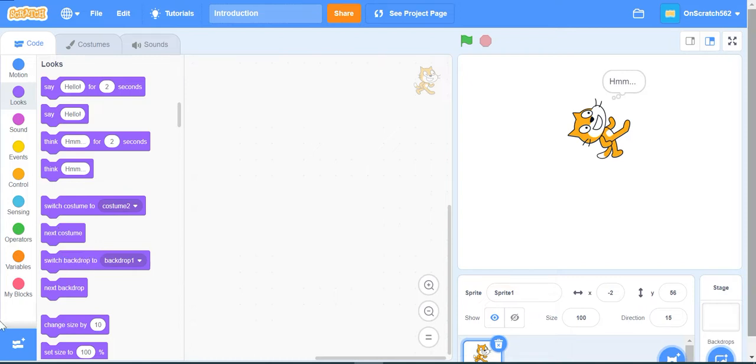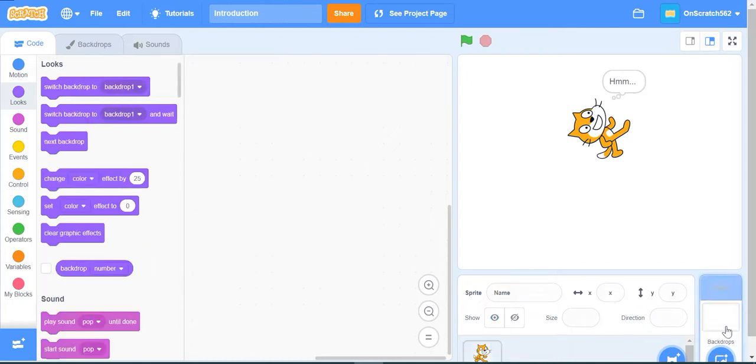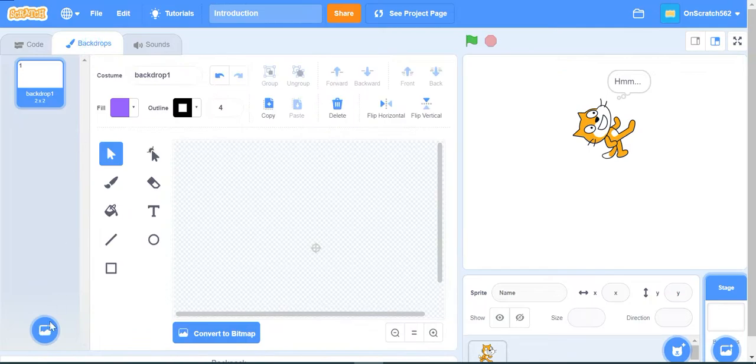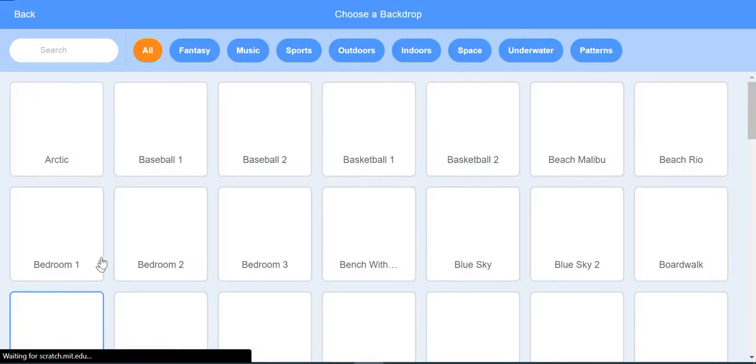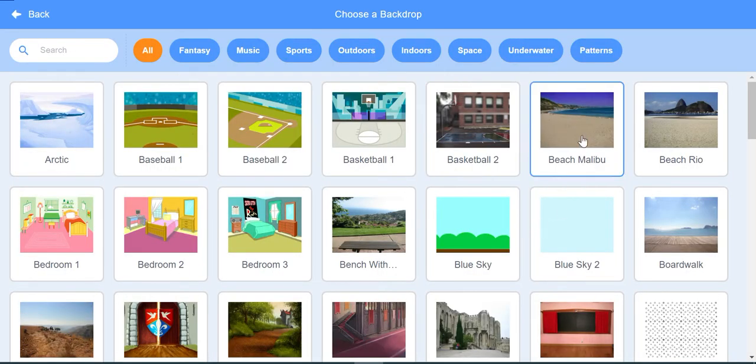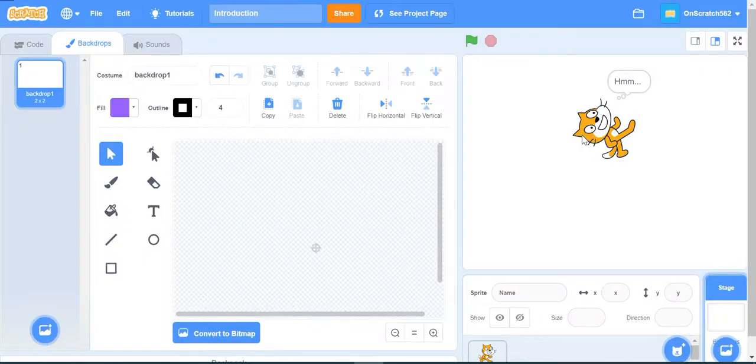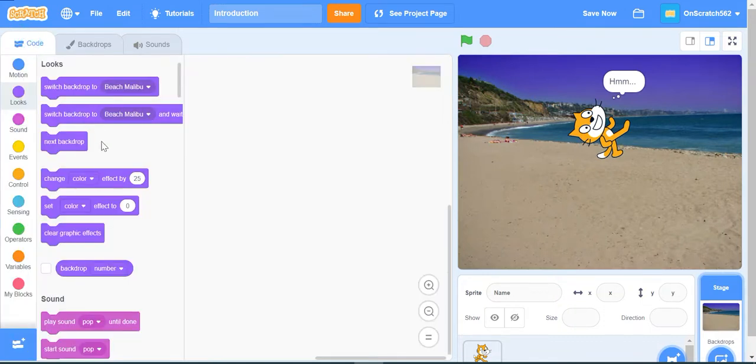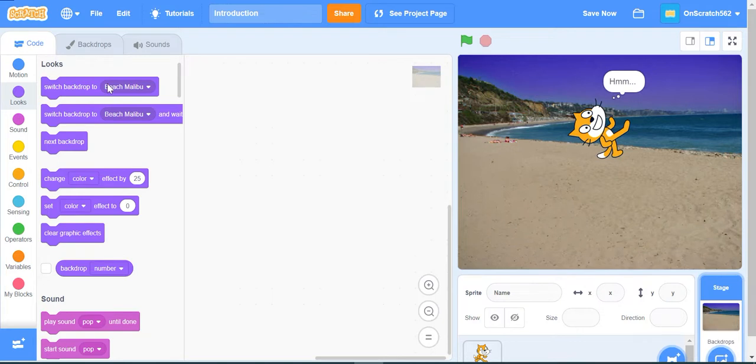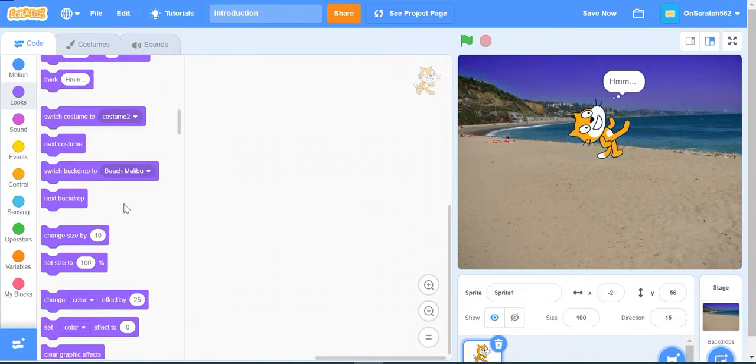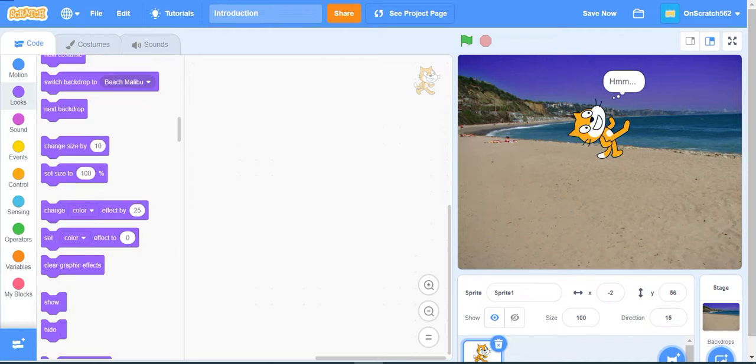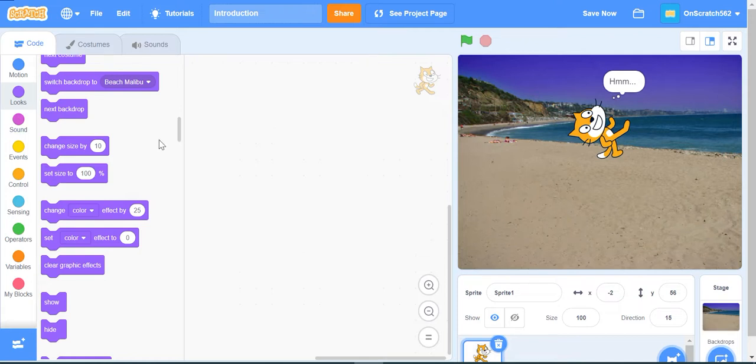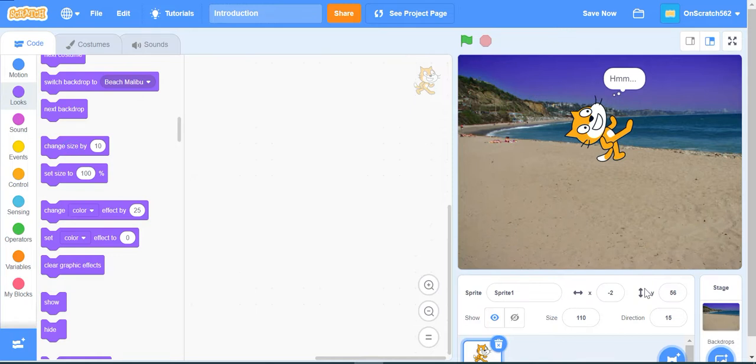Next costume goes to the next one. Switch backdrop changes the background - here I'll choose a beach backdrop. The next block is change size by 10. What this does is change the size by a number. If I click this block it will grow because it's changed by 10. Set size to will set it to a certain size.